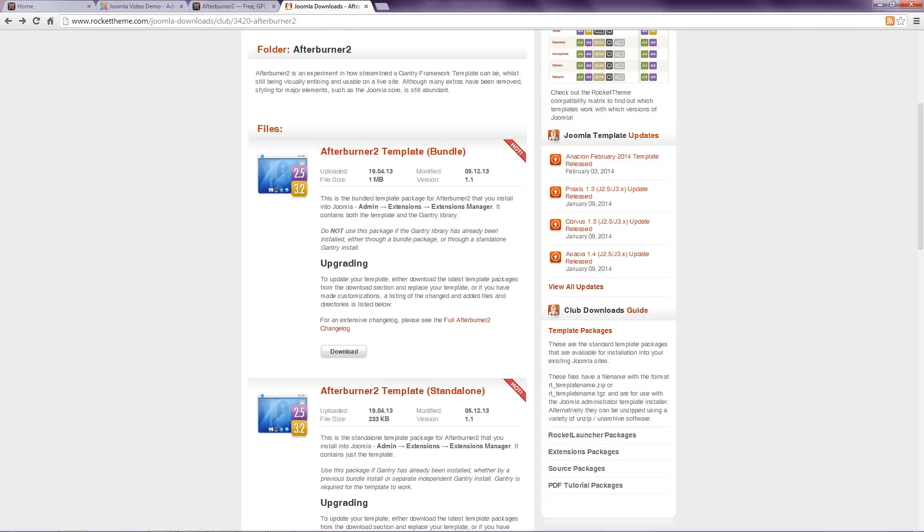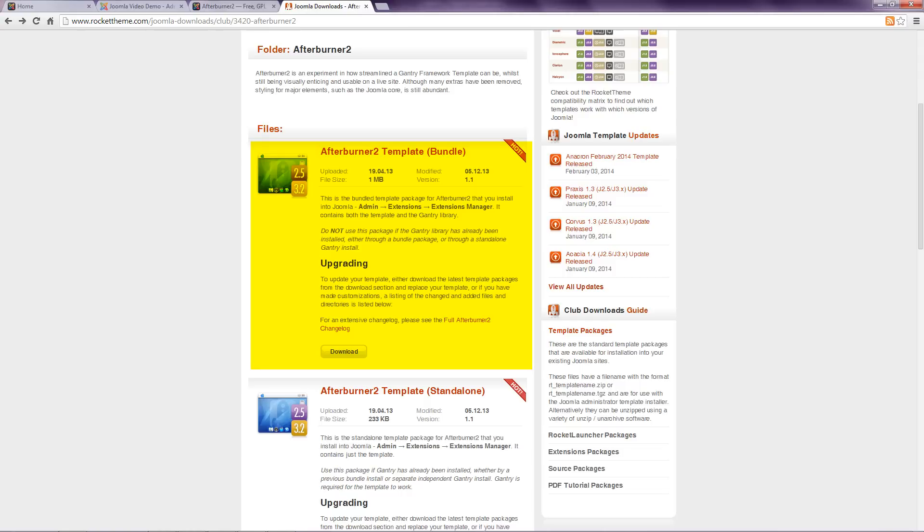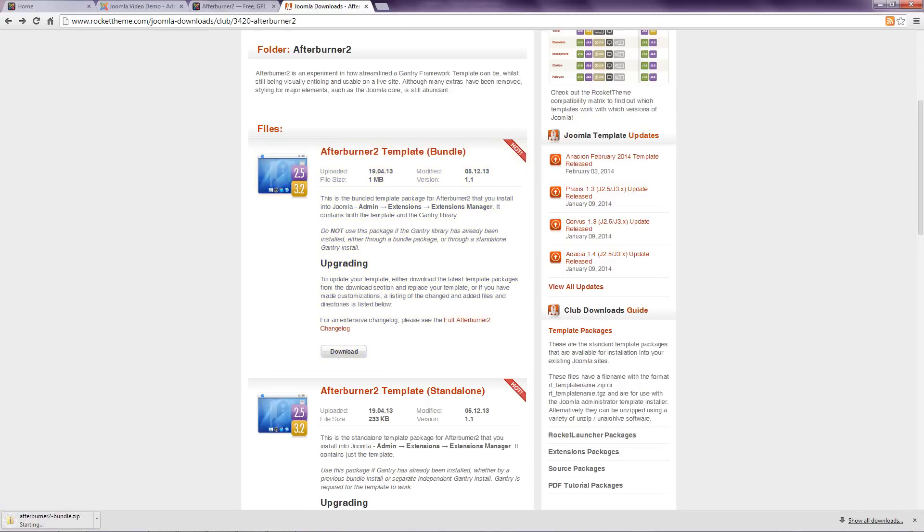Have a read of the description to determine the correct version. Some template developers supply both the template and files known as a framework. If that's the case, you need the download that contains both. In this example, that's the first option. I'll go ahead and start the download. And while that completes, I'll talk you through the rest of the options to explain the differences.